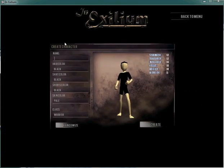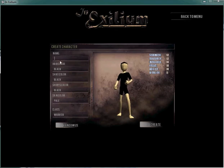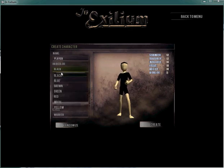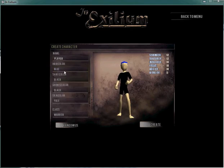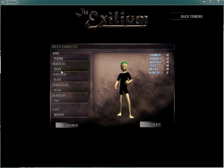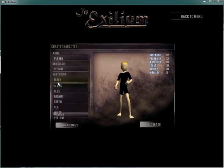Character creation is pretty basic at this point. You have a spot to enter your name. We'll just enter in player. And then, the things you can adjust are your hair color. We can change that between black, blue, brown, green, red, white, yellow. You have some options.